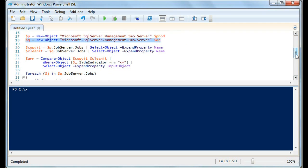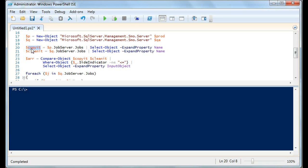Then we look at the production server's jobserver.jobs and the QA server's jobserver.jobs. This is where you have to pay very close attention because you can make big mistakes here. 'Copy it' is production — you want to make sure not to get these confused. 'Clean it' is what you're trying to clean up, so you want to clean up your QA, dev, or pre-production to match production. Do not flip these around. You want to make sure production is what you're copying, not QA — otherwise you'll end up wiping things out in production, and that's a big no-no.